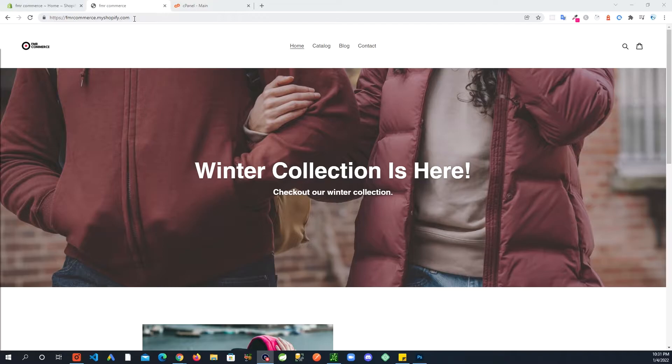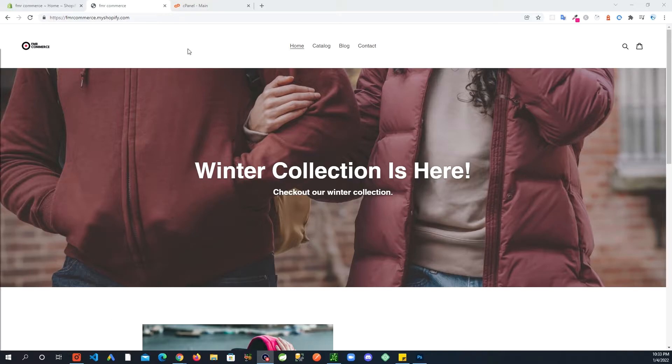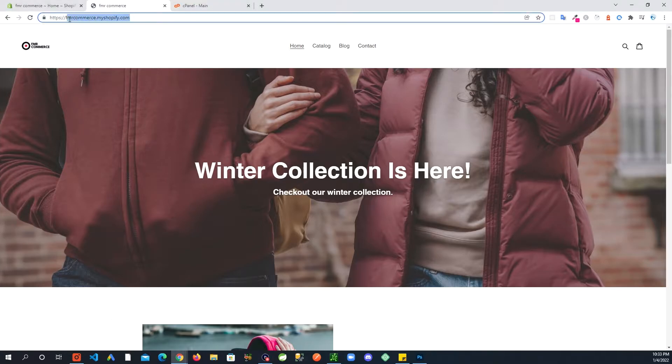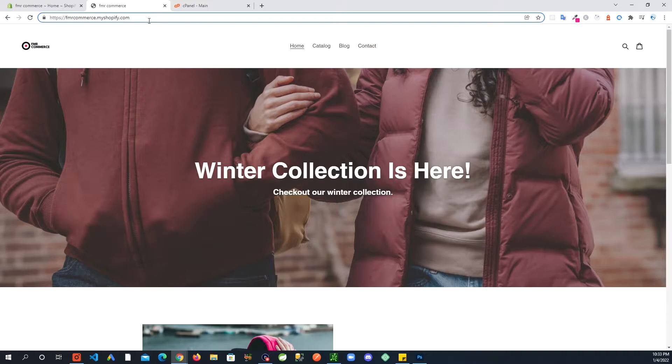For folks that don't understand what I mean, you can see the URL up here. It basically puts your store name dot myshopify.com. If you want a professional website, usually you would want your domain URL to be your own domain.